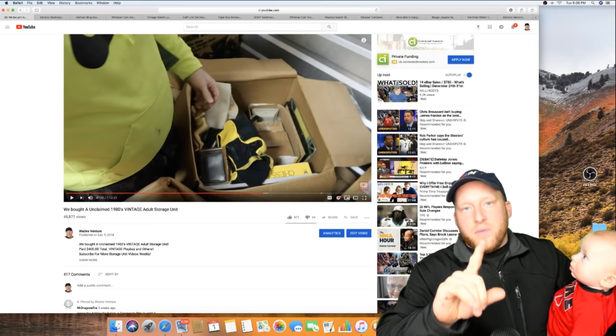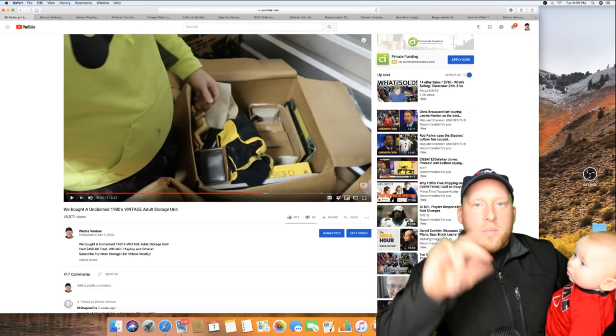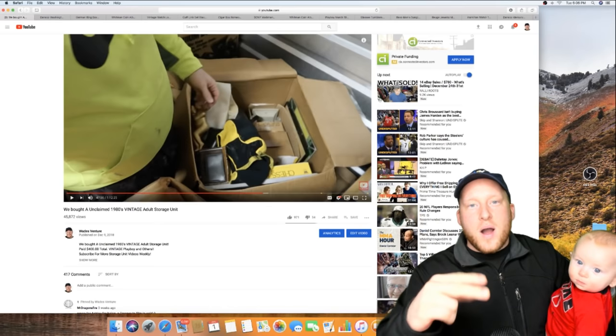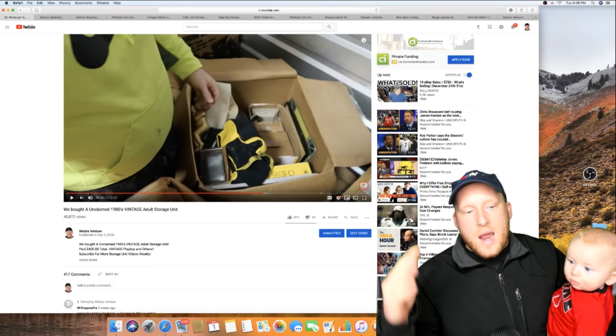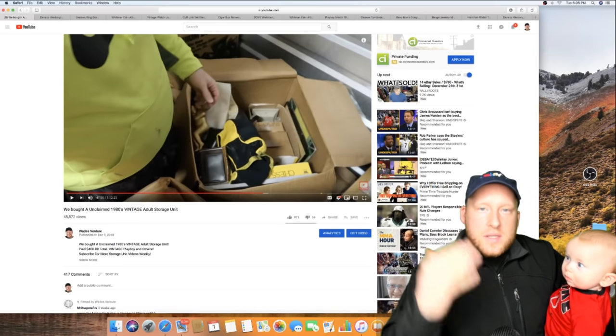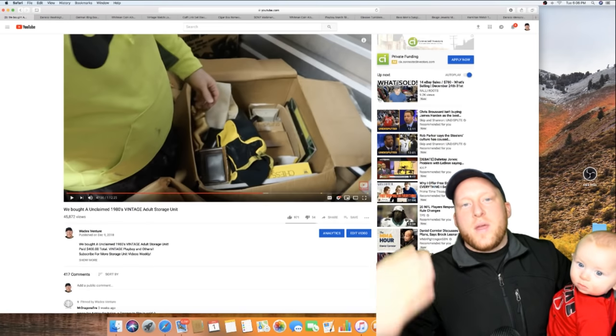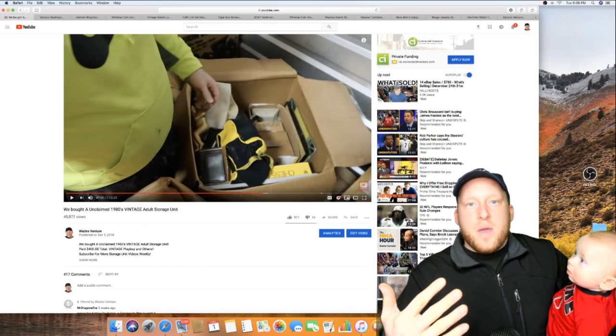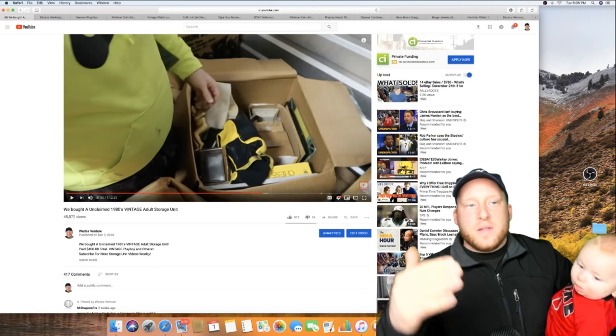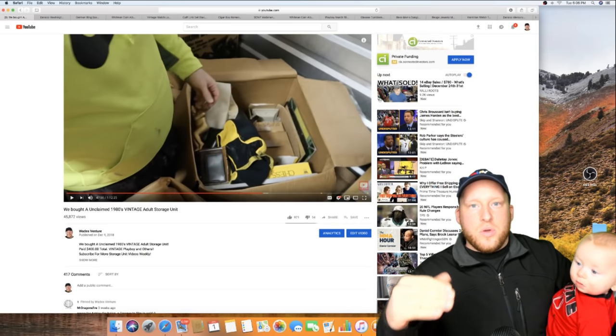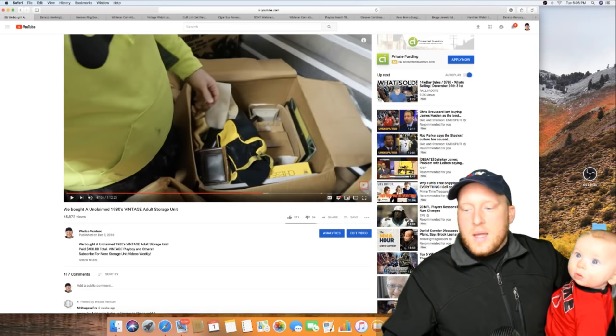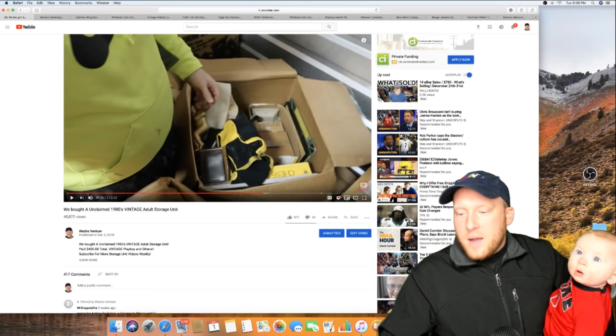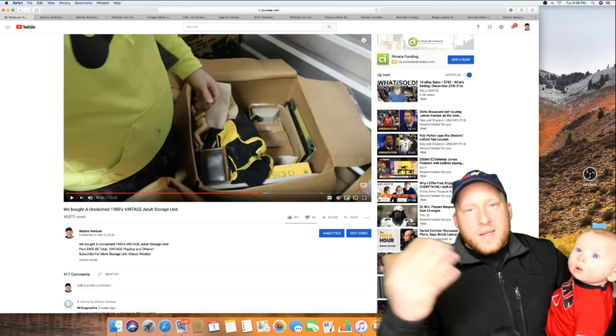When I do storage unit videos, I try to do the actual video of the storage unit and then an unboxing where we go through all the boxes together in my house. I also want to do this recap video of how much I paid for the unit and all my profits. Right now on this video I'm going to show you the things I have sold so far. It's a little tough because only like 10 percent of the unit is listed on eBay.